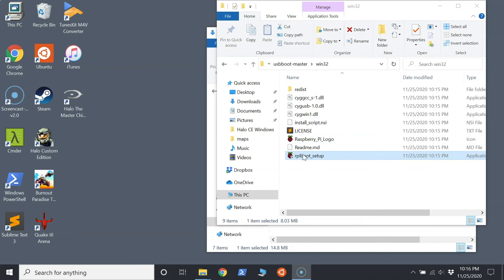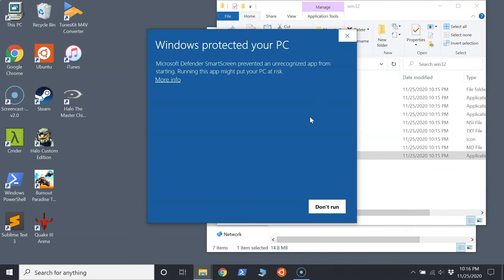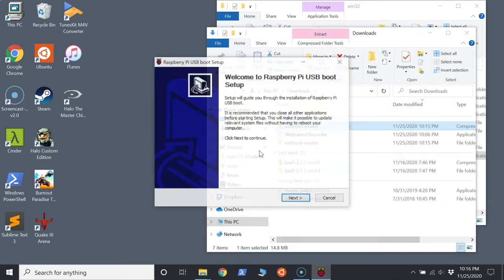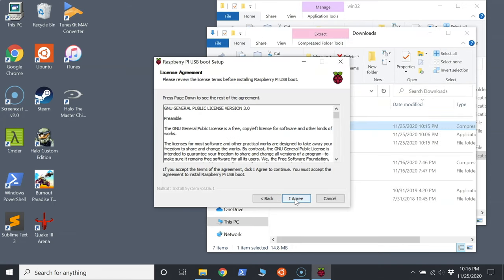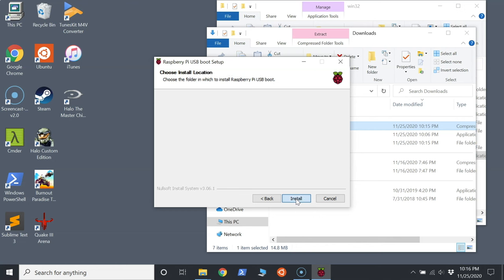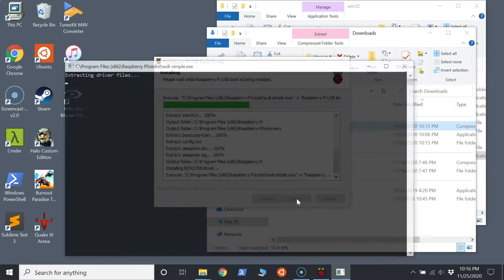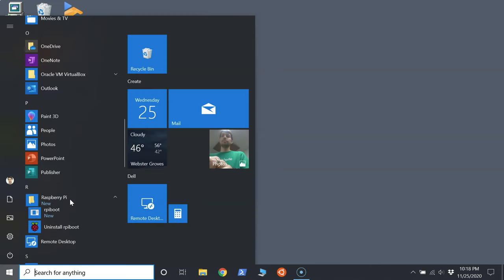If you're on a Windows PC, you can install the required drivers and boot tool using the Windows installer inside the Win32 directory. That installer is called rpiboot_setup.exe. Run it, and after it completes, you'll have an rpiboot.exe application.